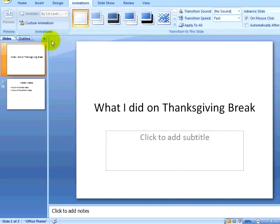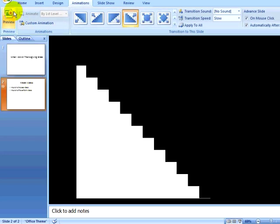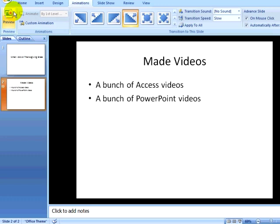If I click on the preview button, it will show me the transition in my main PowerPoint window without having to enter the slideshow view.